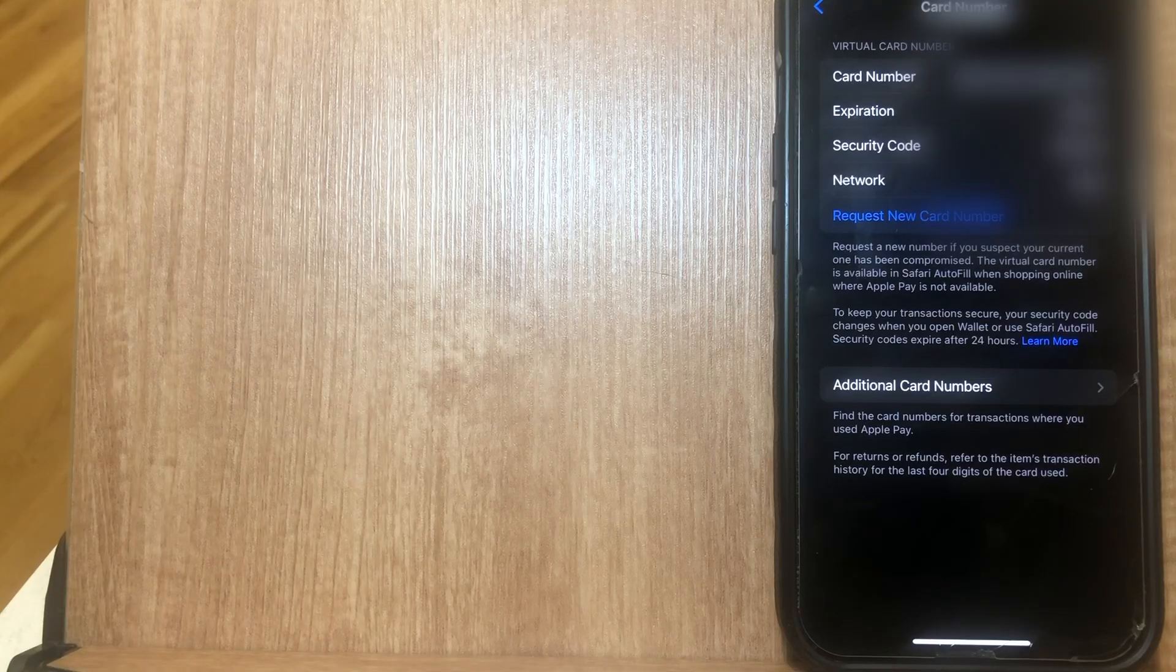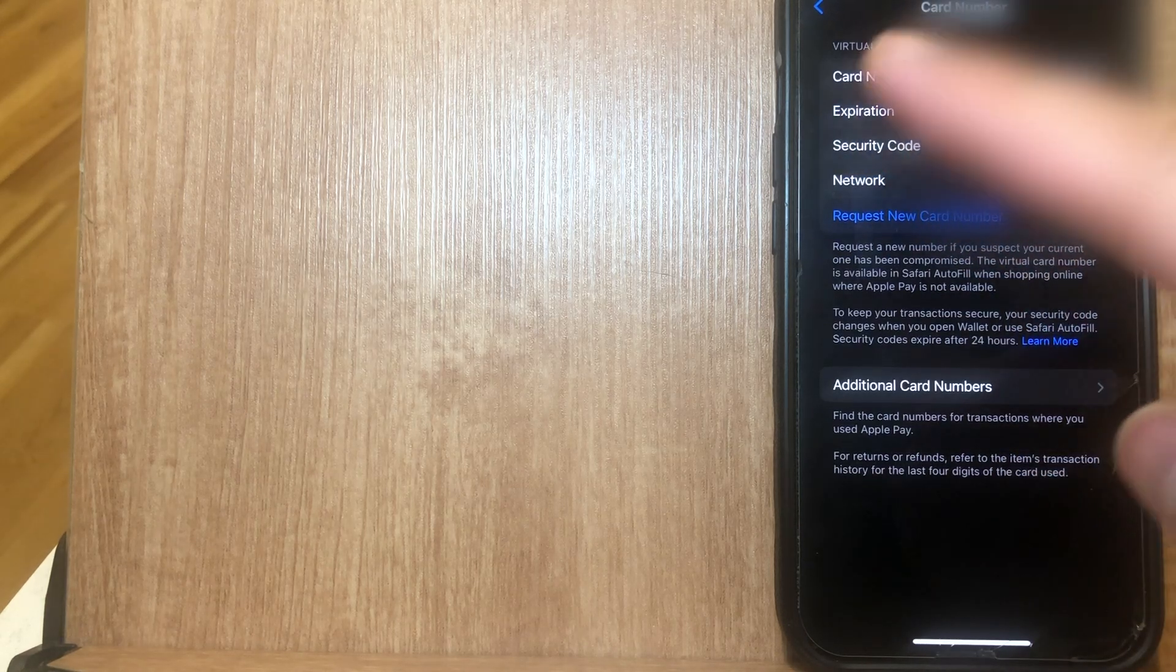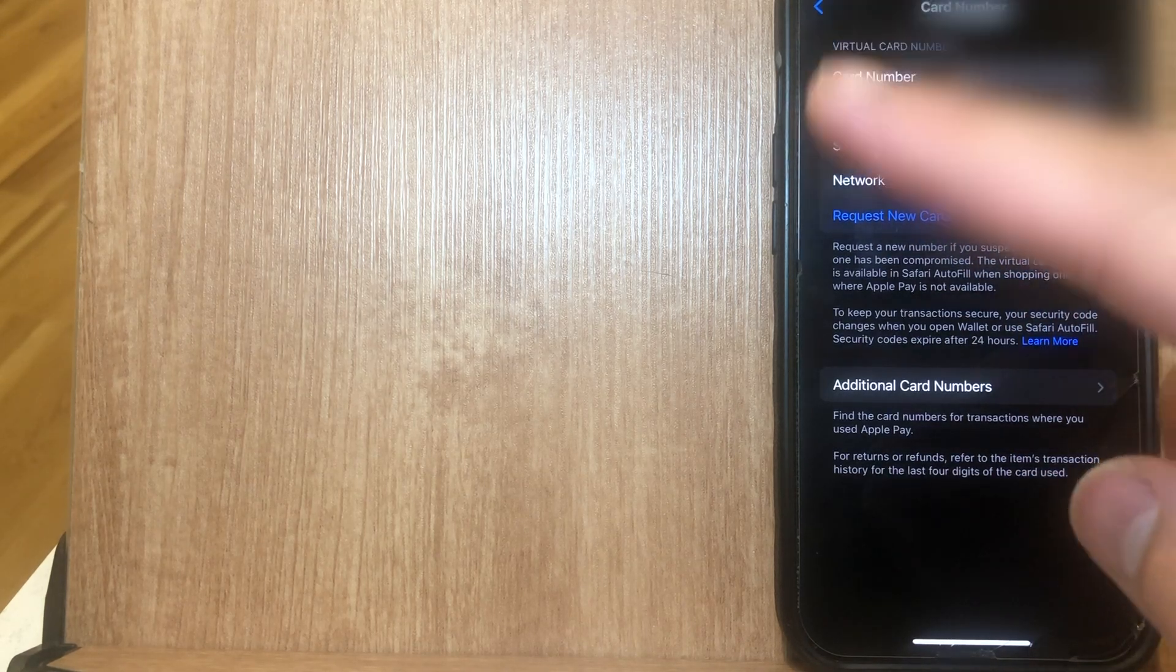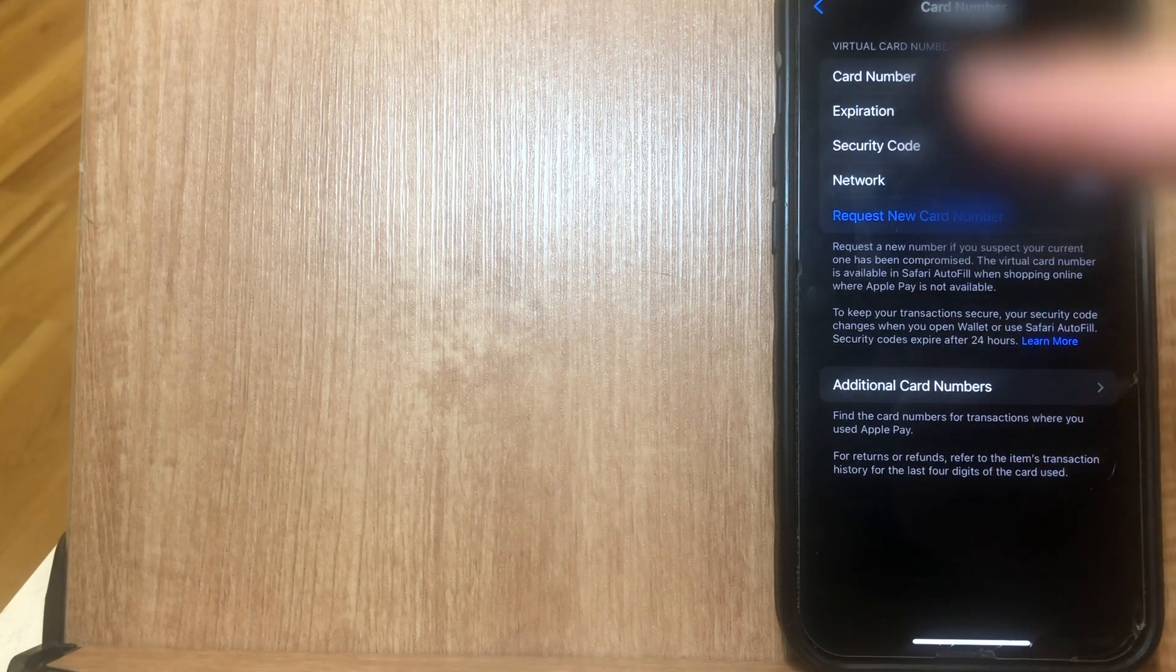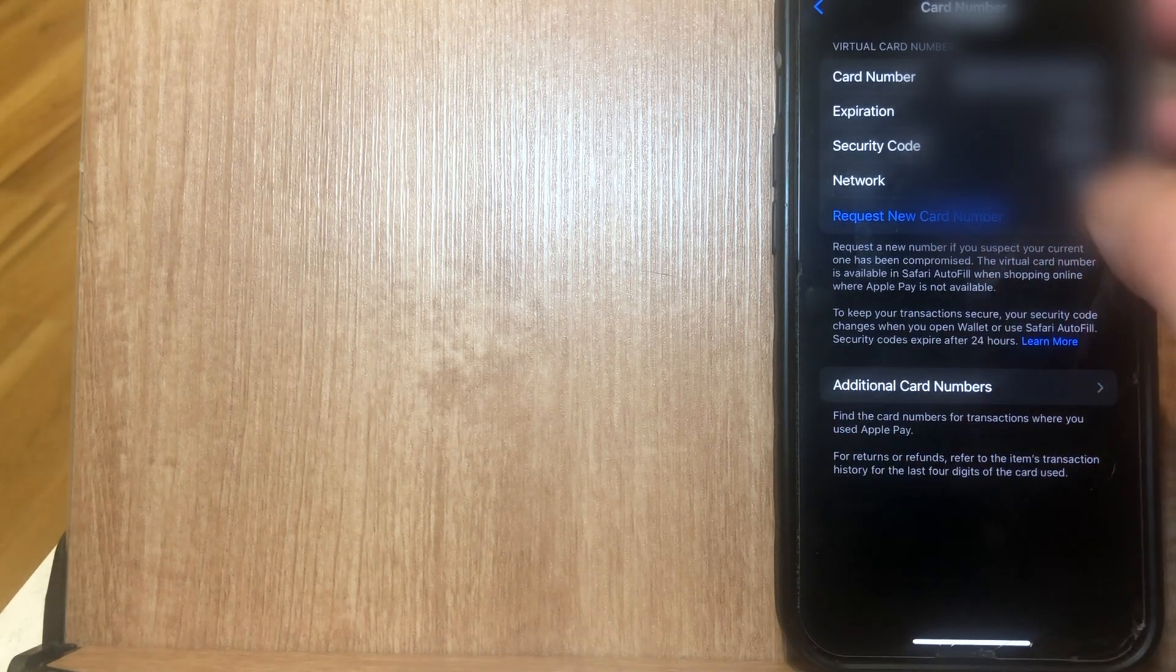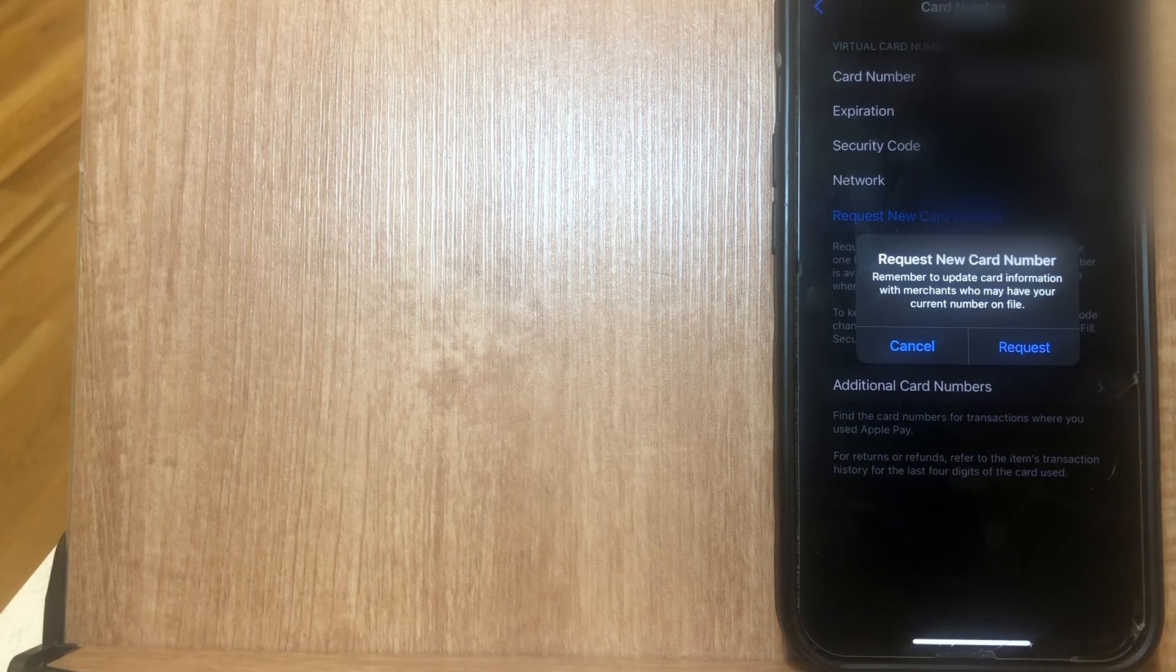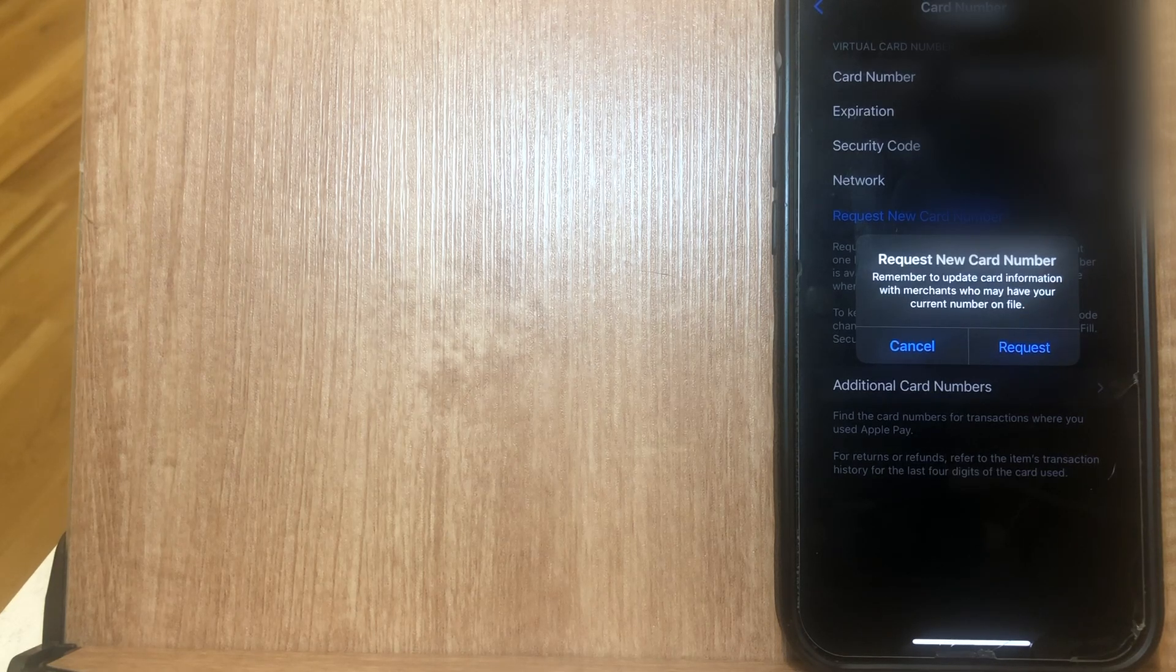Now from this option here, this is where you're going to see your virtual card number. You're going to see its expiration, security code, network. You want to go ahead and click on this button that says request new card number. Once you click on request new card number,